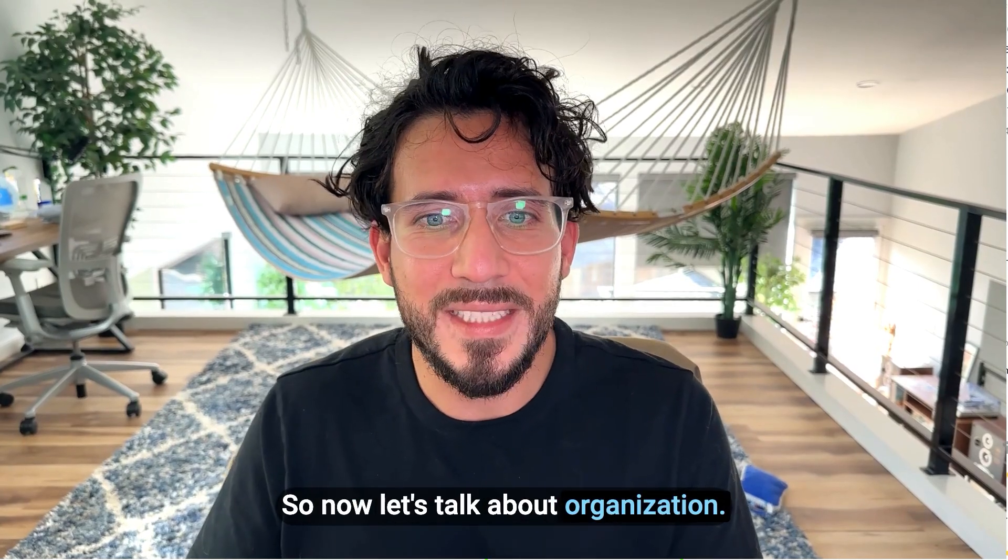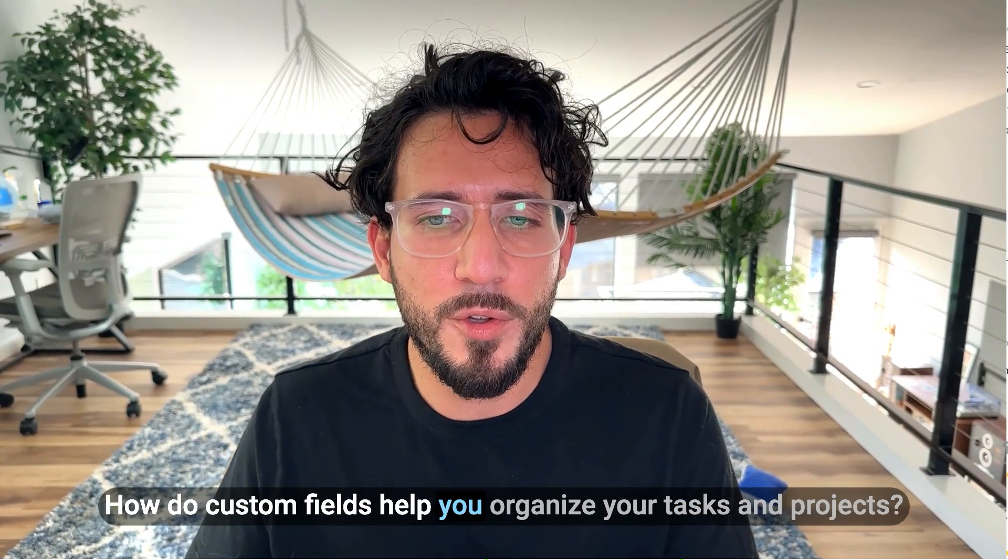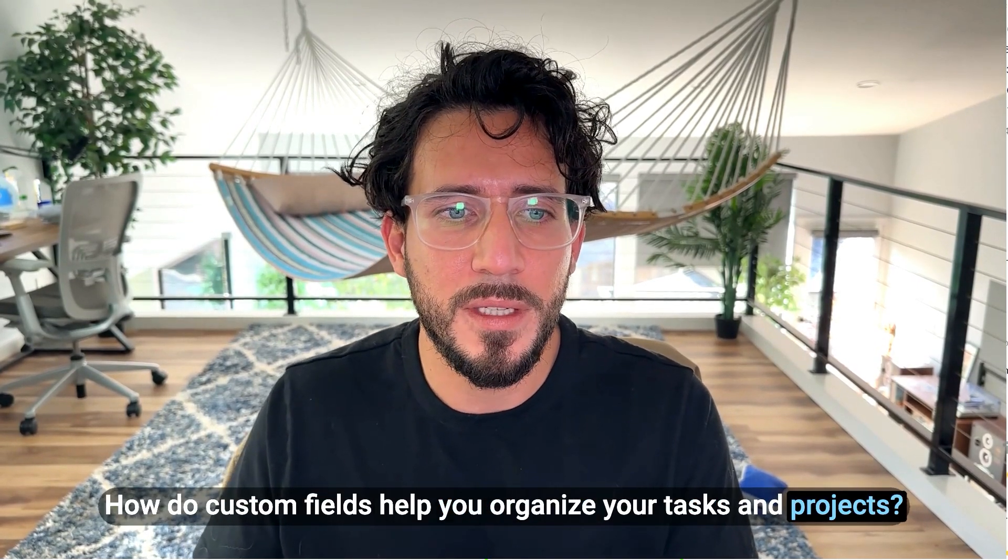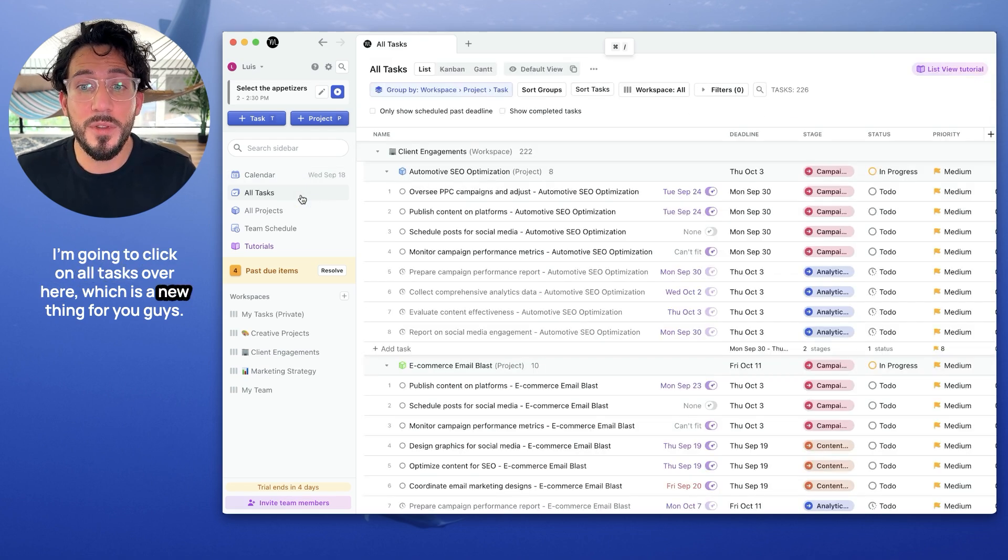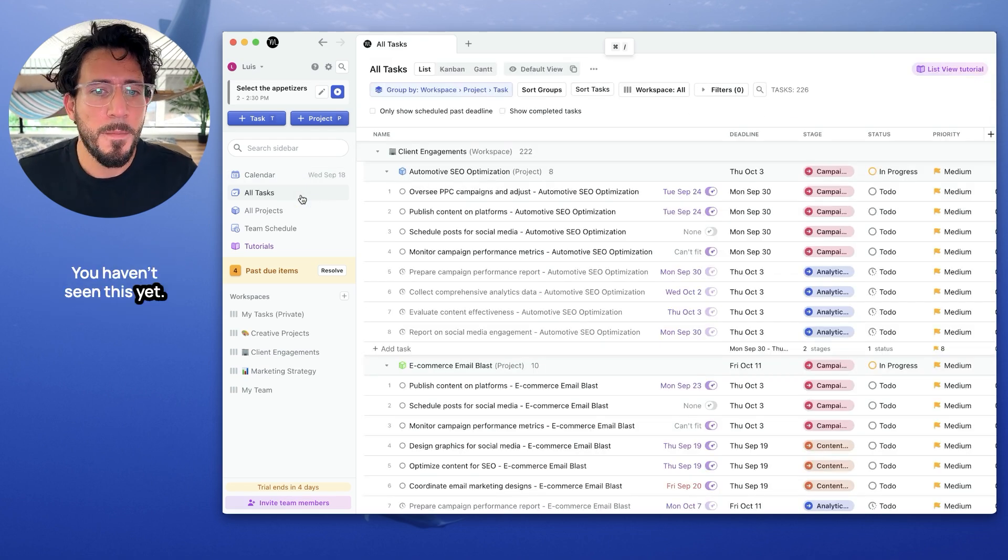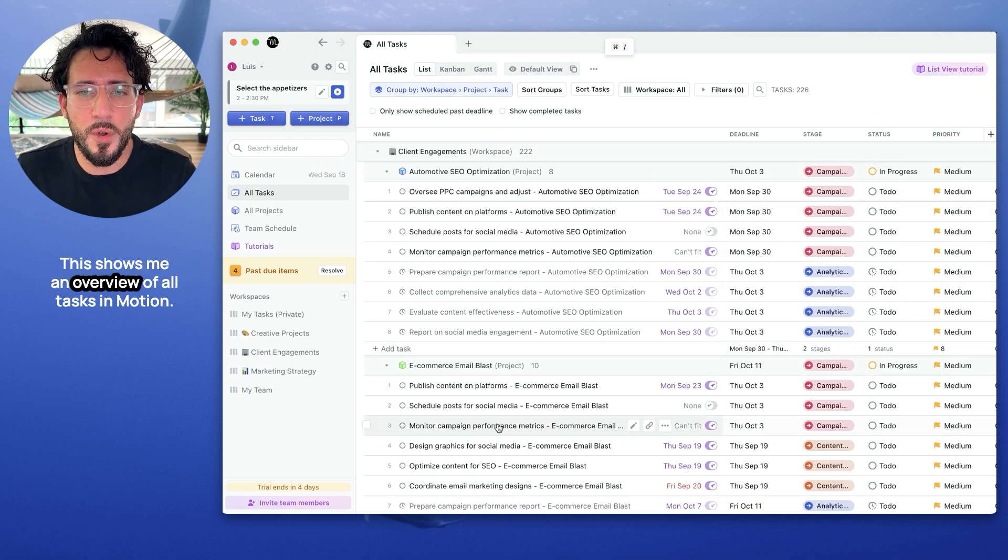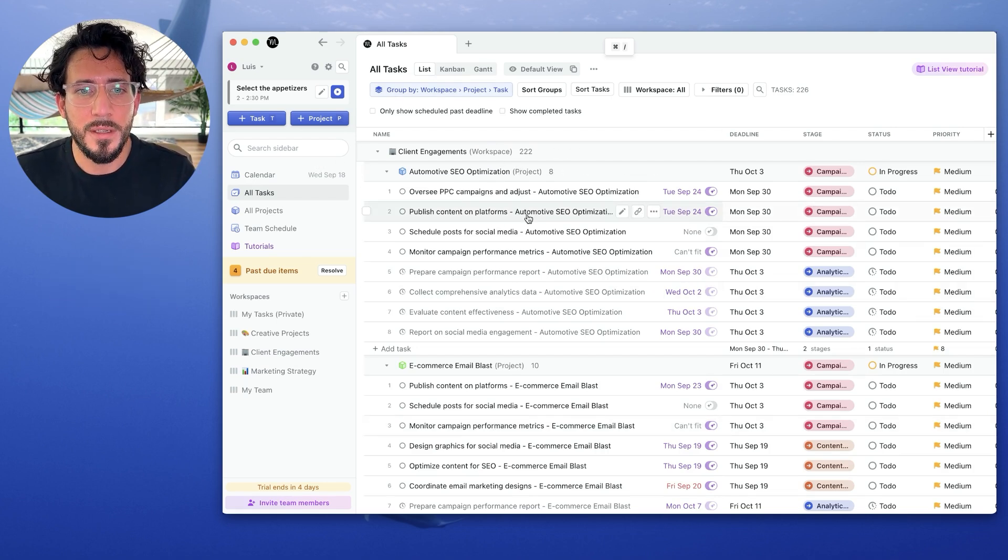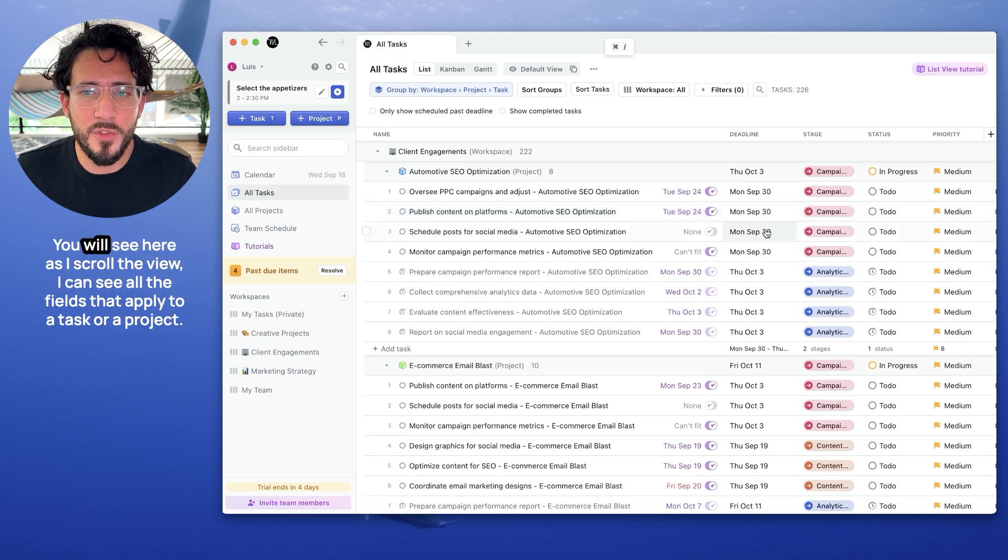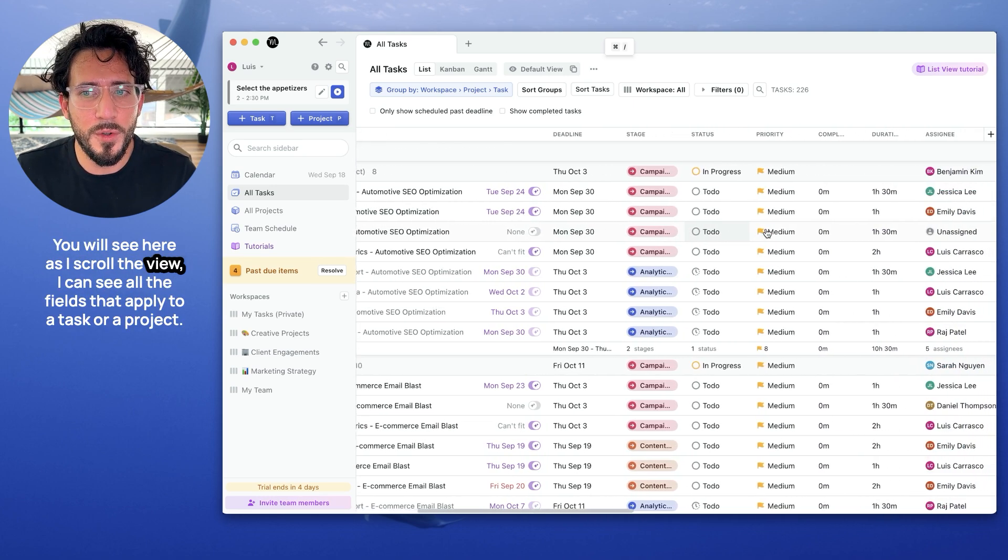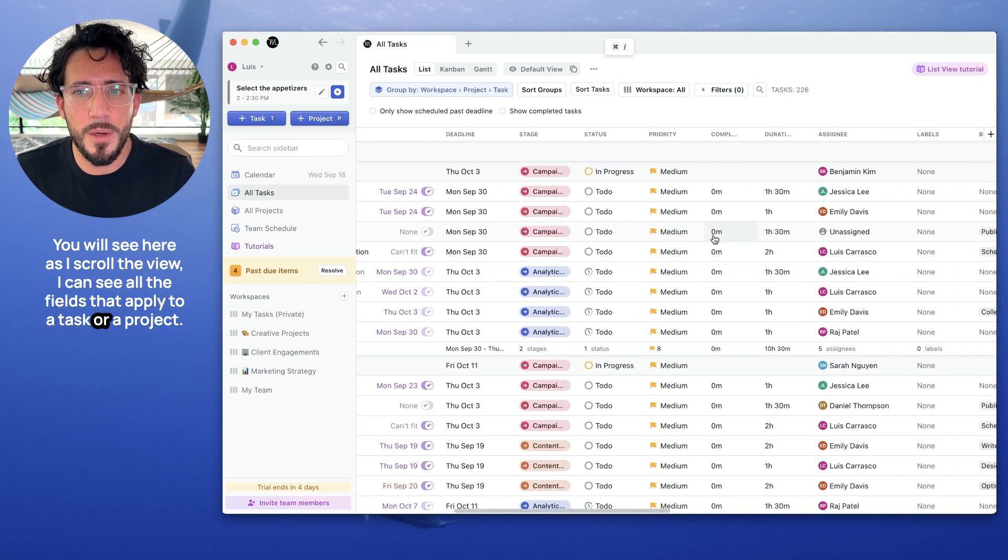So now let's talk about organization. How do custom fields help you organize your tasks and projects? When I click on all tasks over here, which is a new thing for you guys, you haven't seen this yet, this shows me an overview of all tasks in motion from all my workspace and all my projects. You will see here, as I scroll the view, I can see all the fields that apply to a task or a project.